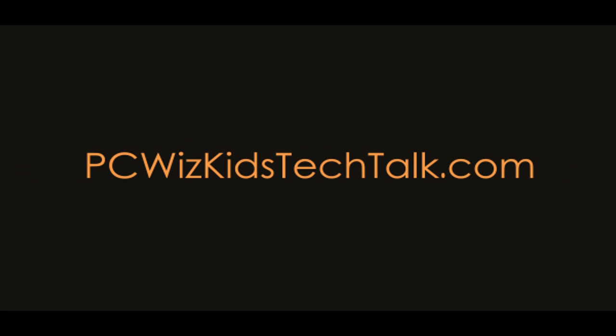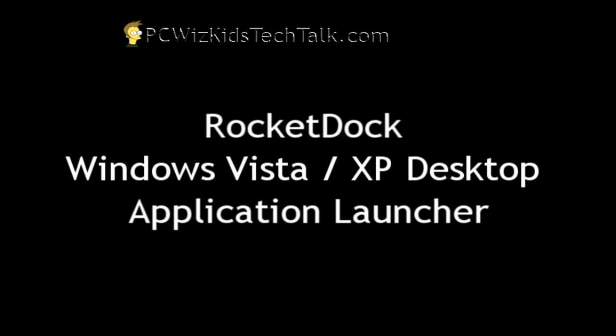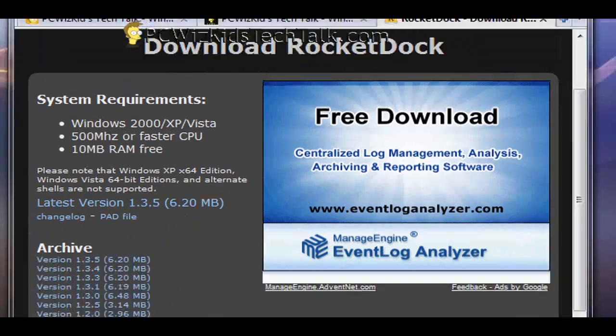Welcome to PCWoodsKids Tech Talk. Today I wanted to show you this dock from RocketDock. You can go ahead and download that. It's for Windows Vista and XP.